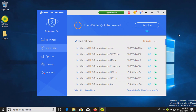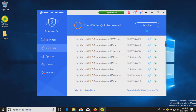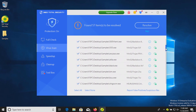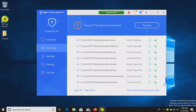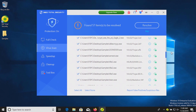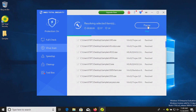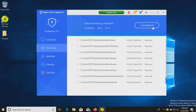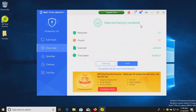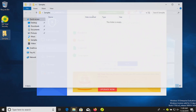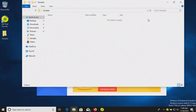The scan has completed and it looks like it detected 57 results. It gives us a list of everything that was found. Let's go ahead and click on resolve — and it looks like it did remove all of them. Let's double check the samples folder — it is empty.